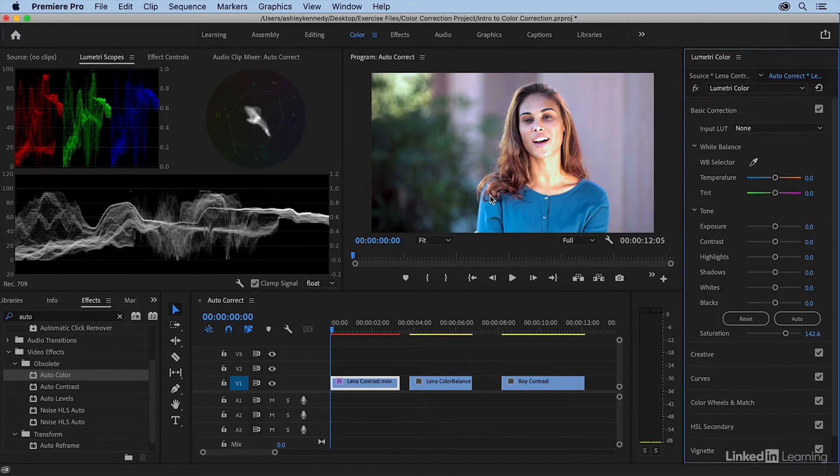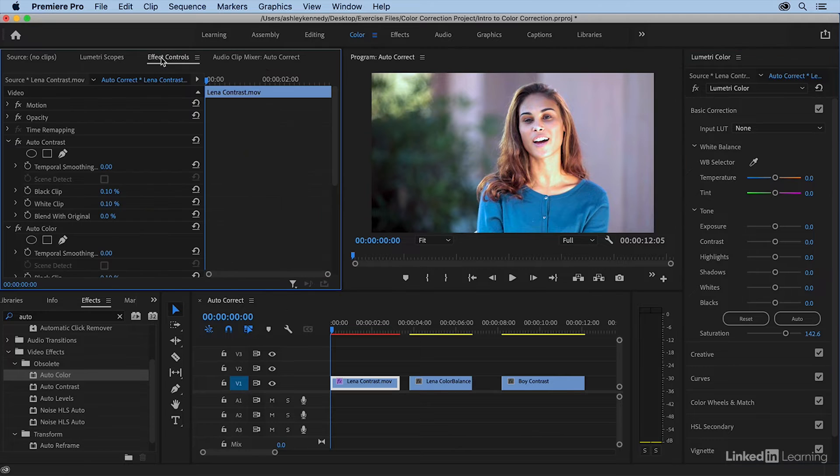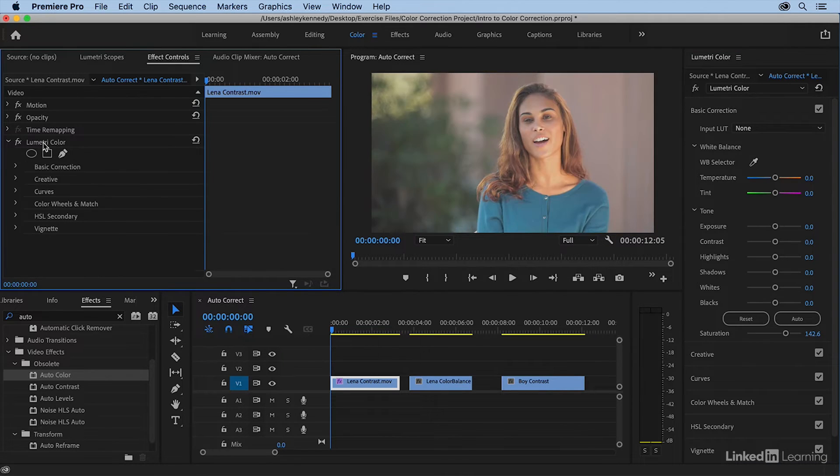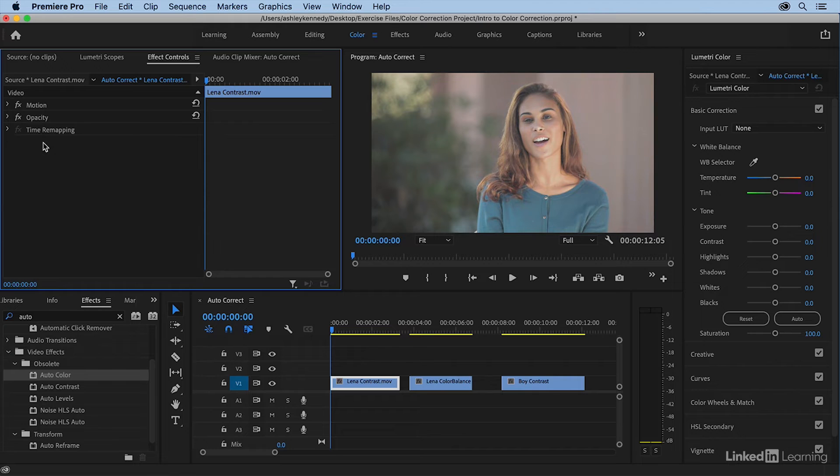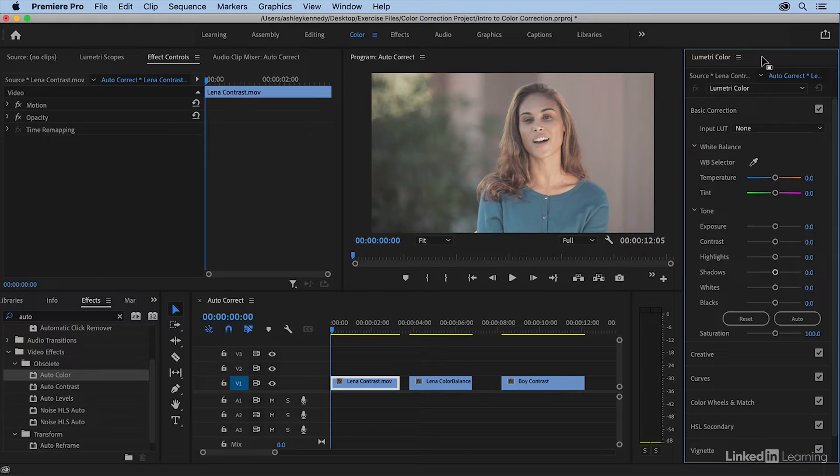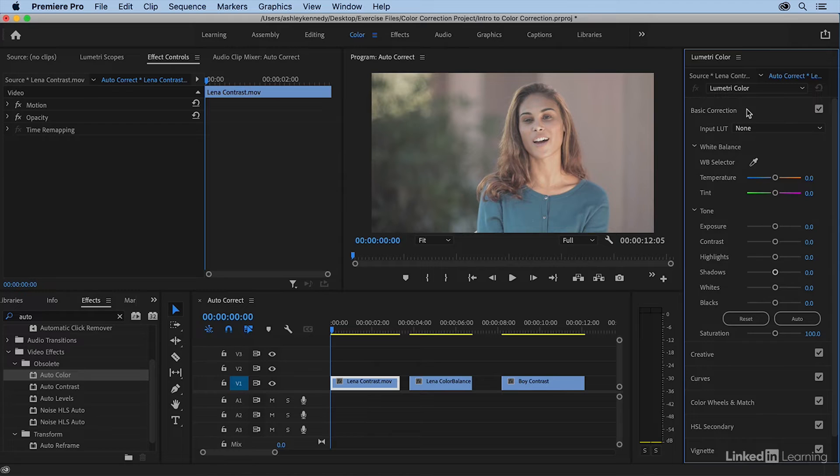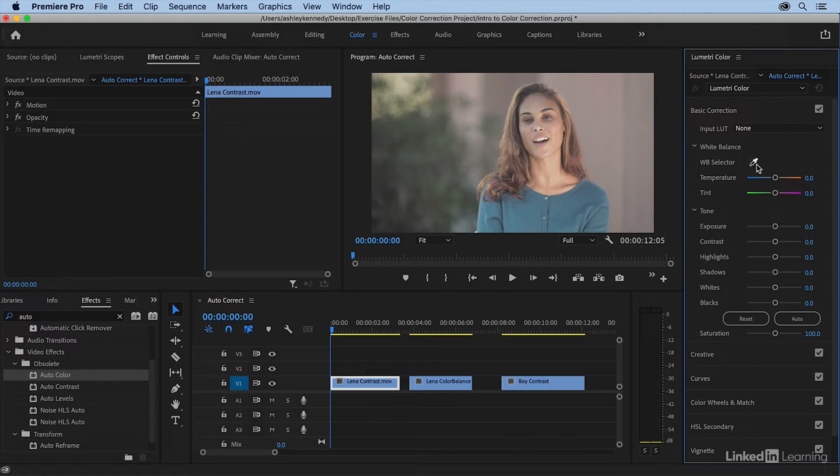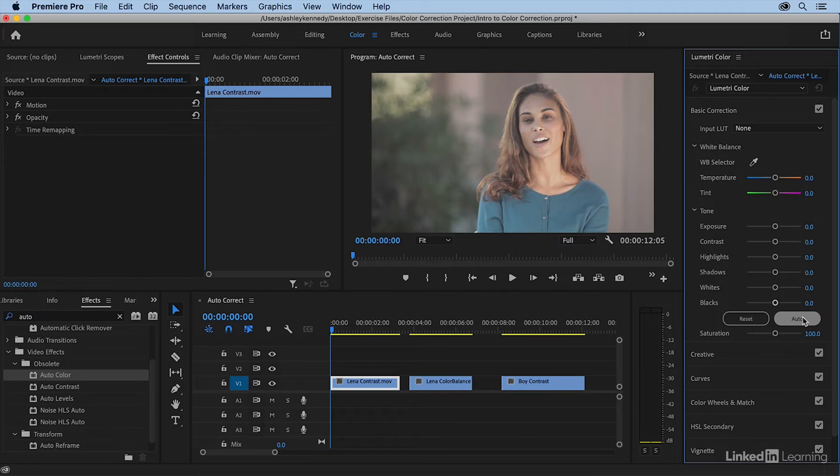those are on the way out as I said, so I'm going to delete those. Then I'll come over to my Lumetri color tool set and let's explore some of the auto correction tools within here. There are basically two I'm going to call out within the basic correction category: the white balance selector and the auto button. The white balance selector removes color casts and the auto button performs an auto contrast adjustment.